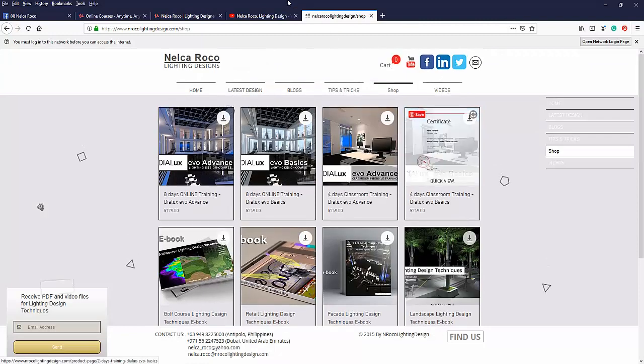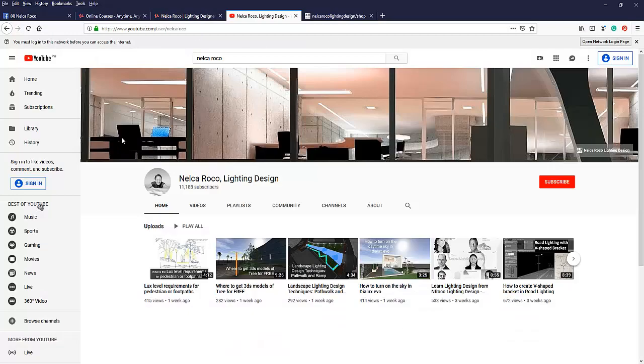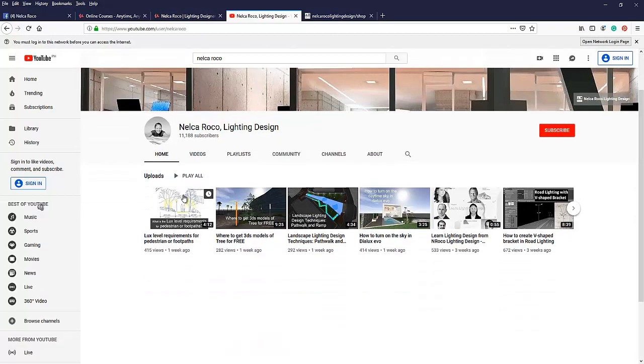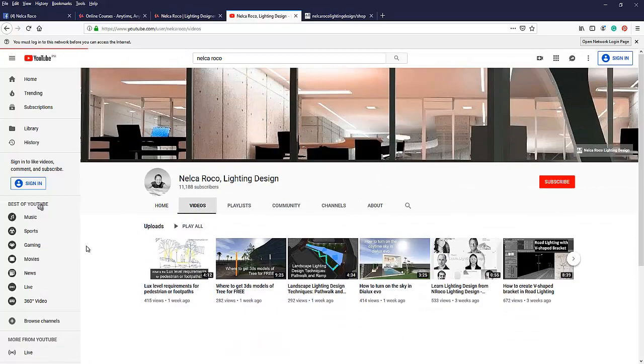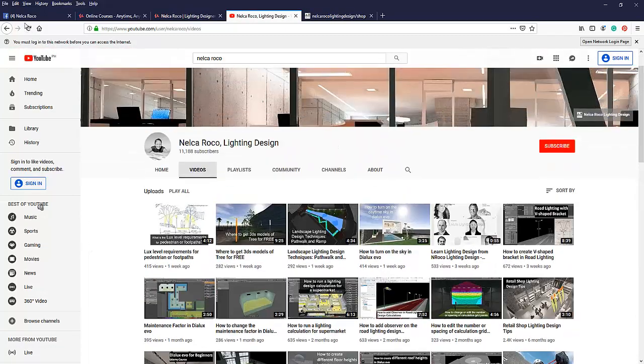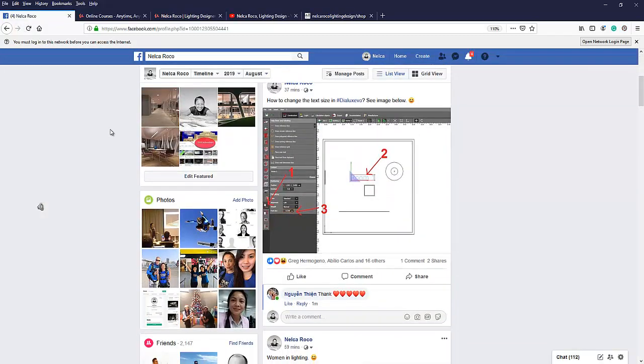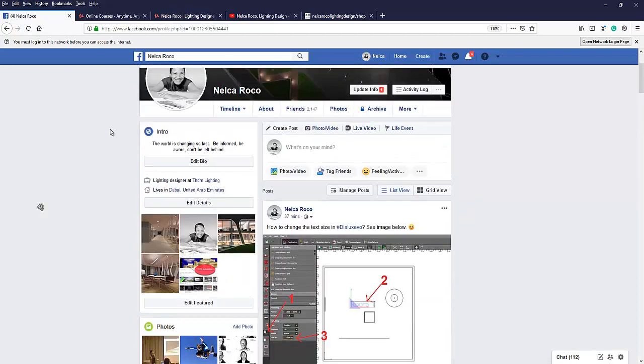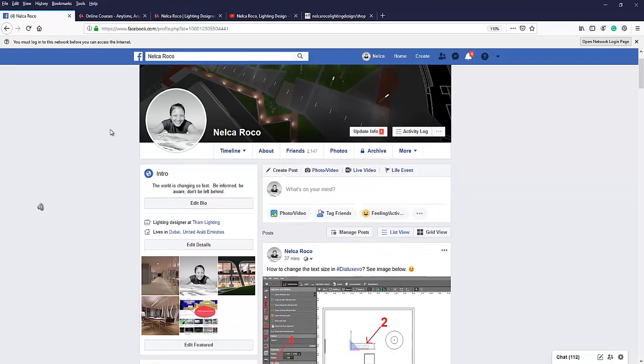And if you want to be my friend, just go and check Nell Karoko in Facebook page. I'll give a lot of coupon codes for my trainees on that Facebook page. Okay, see you again next time. Bye.